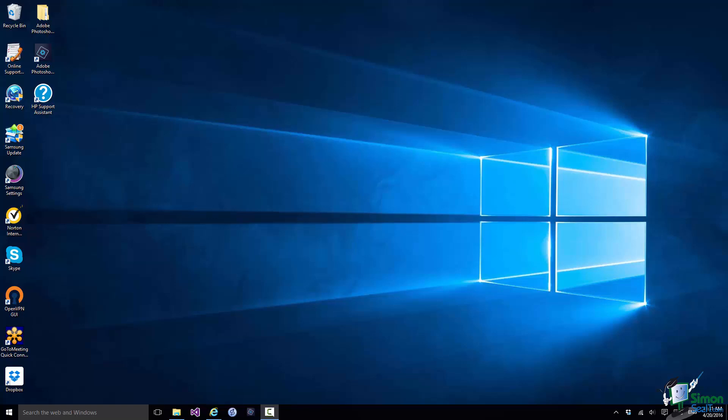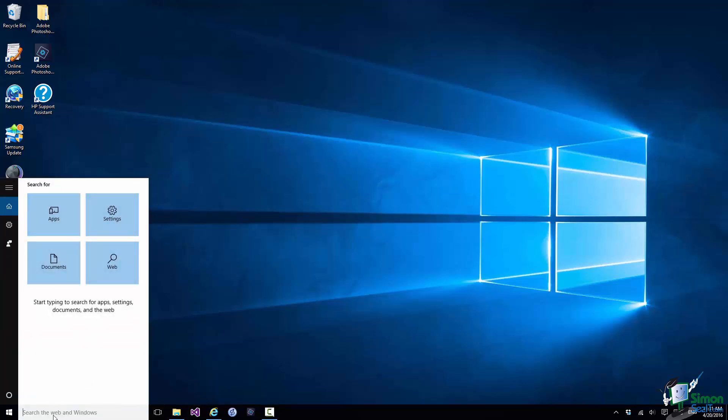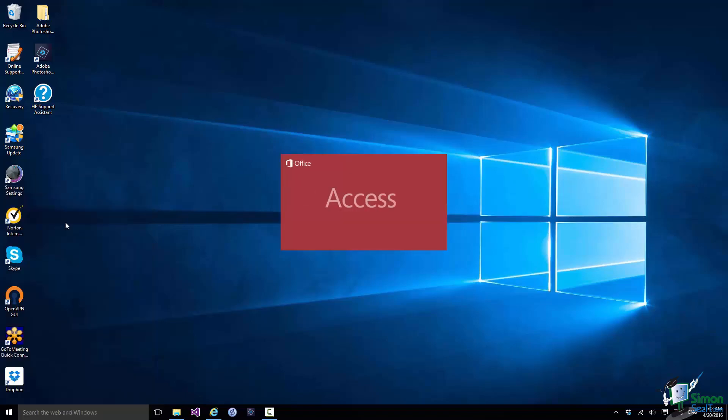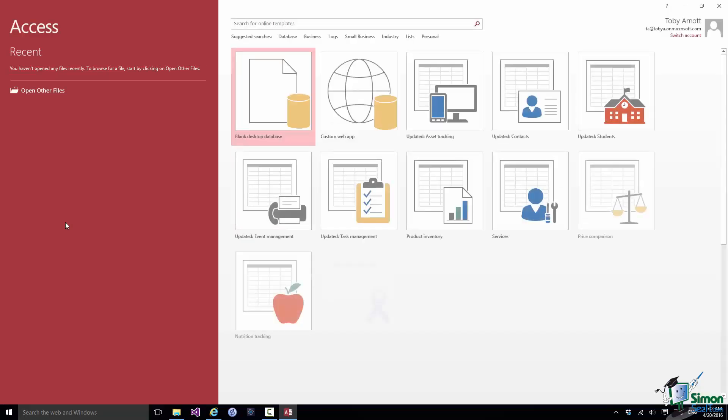On Windows 10, I'm going to type in the search box down here, or start typing Access. Straight away I see Access 2016 appear. Click and that starts up Access.